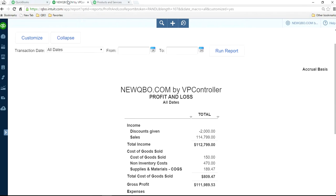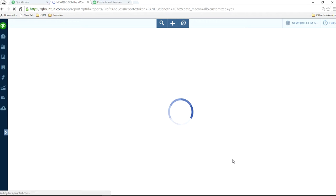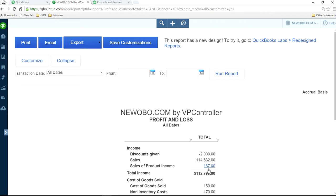So now if you run your P&L, you should see that one again. Right here, still there.